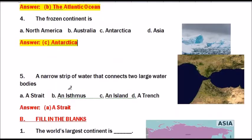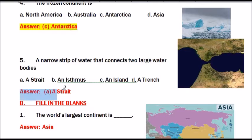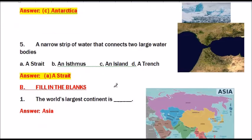Question number 5: A narrow strip of water that connects two large water bodies. Options are Strait, Isthmus, Island, or Trench. The answer is Strait. The narrow strip of water that connects two large water bodies is a Strait.